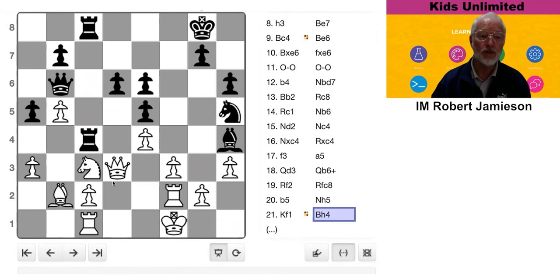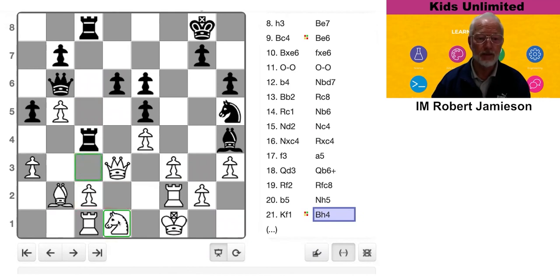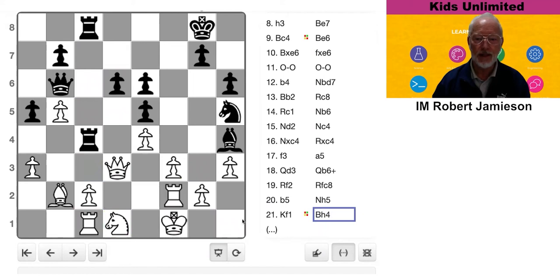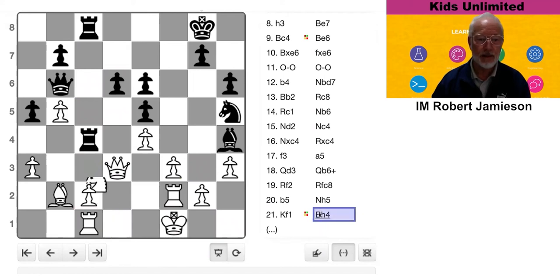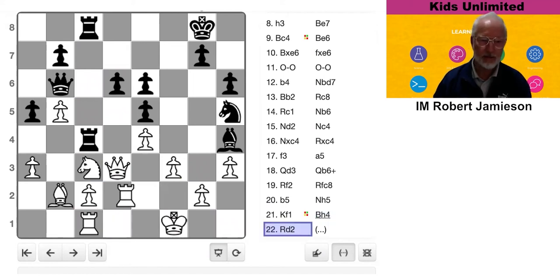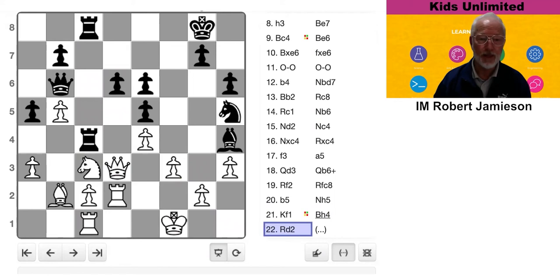What he should have done is said, all right, well, I'll give you the rook to try and ease the attack a bit, and hang on. But he tries to save the rook, and instead loses his king.